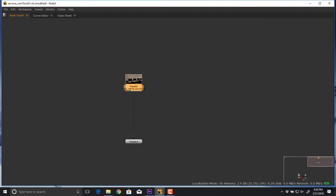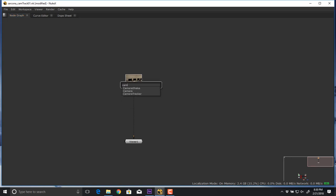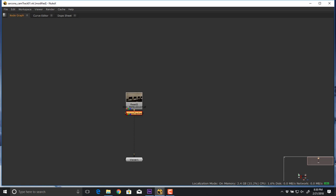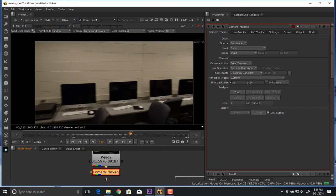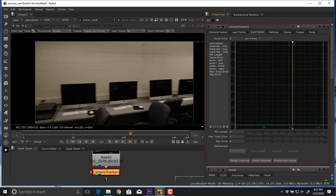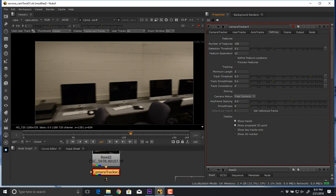If this were a planar track, we'd make a roto, isolate an element, track it, and create an item. But this is a camera tracker, so I'm going to add a camera tracker node. This is a simpler setup than the planar tracker because a lot of it is automated — that's the whole point of camera tracking.